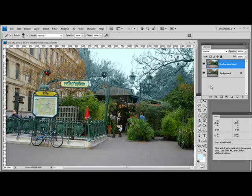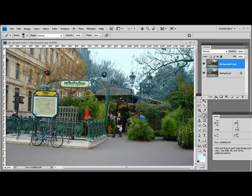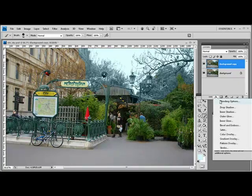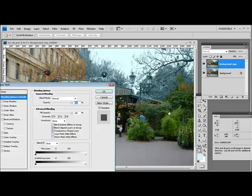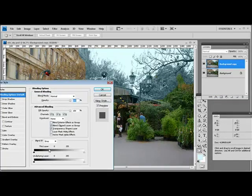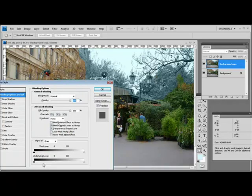And we solve this by using what are called Blend If sliders. With the top layer selected, I'm going to select the Add Layer Style button here and let's choose Blending Options. At the foot of the Layer Style dialog are these Blend If sliders, and they allow us to control how the two layers blend together.